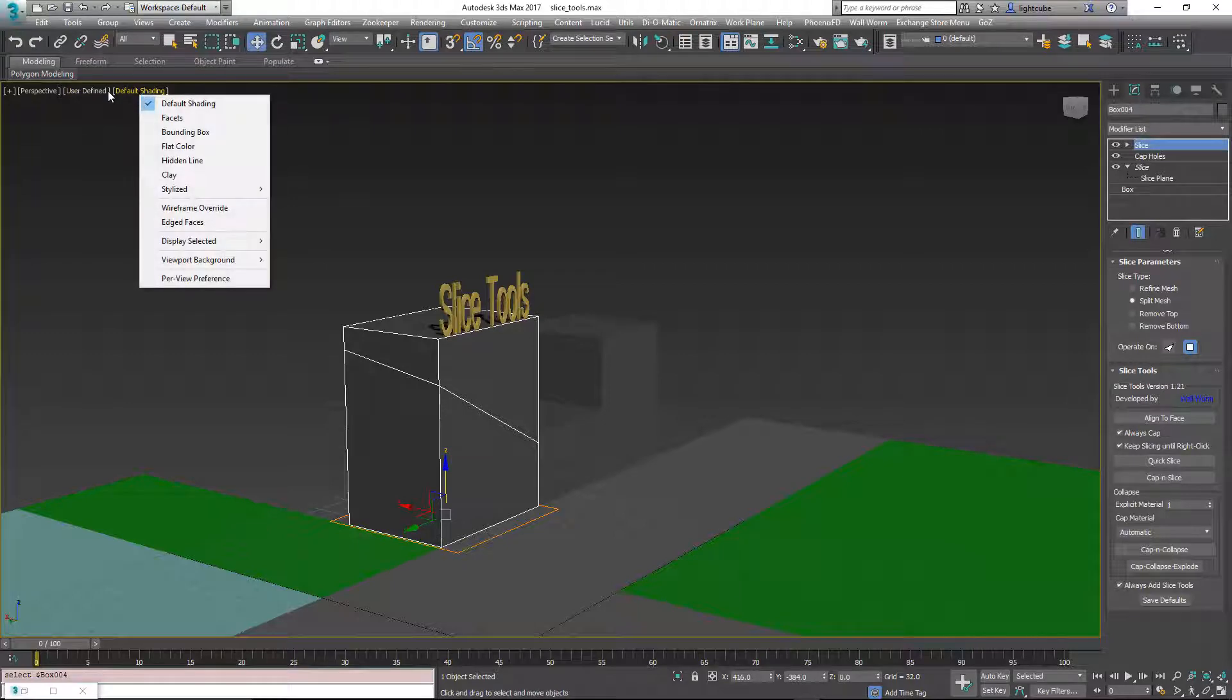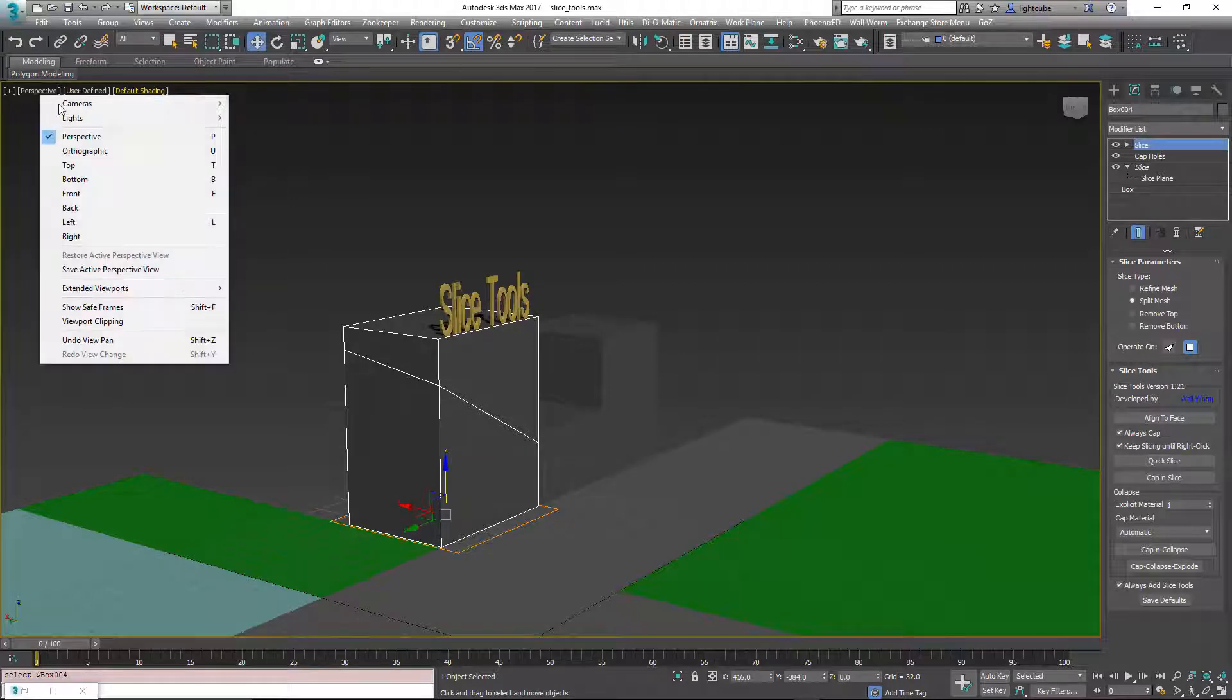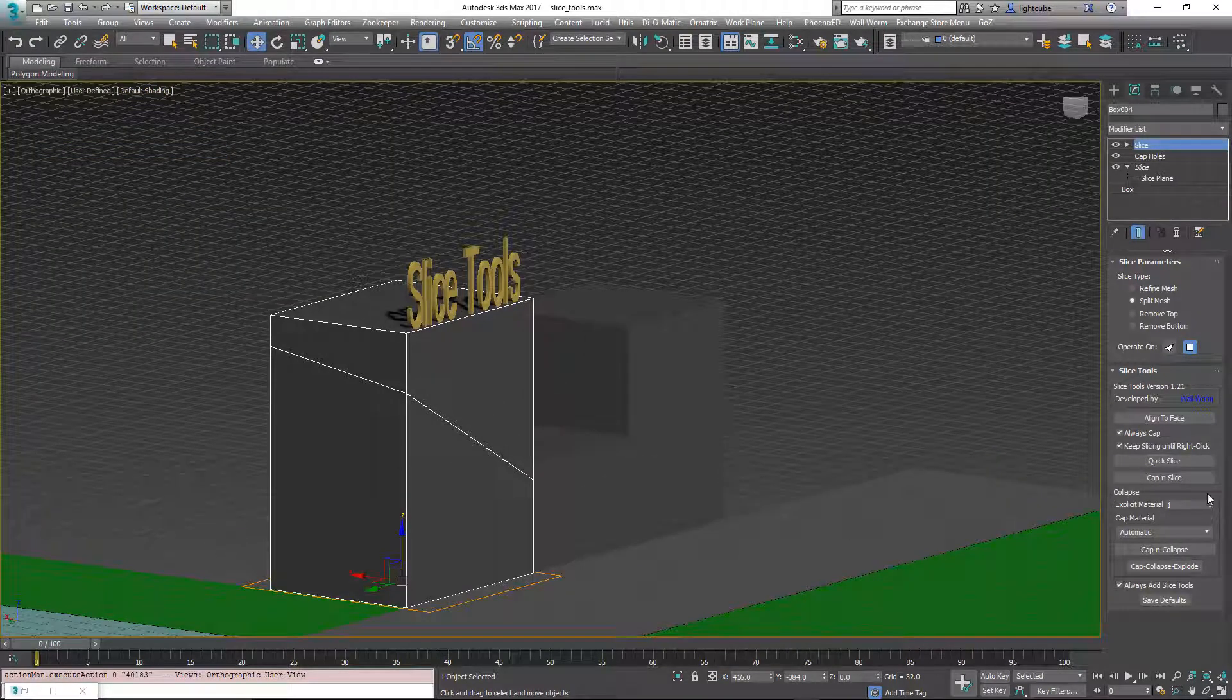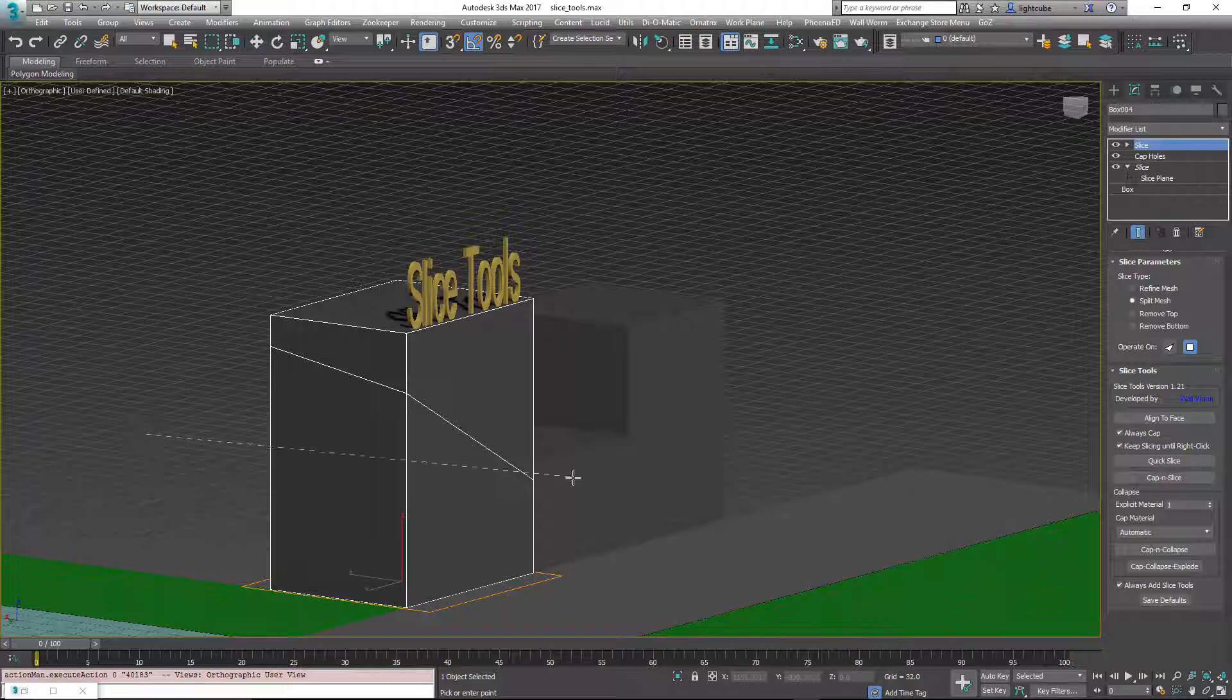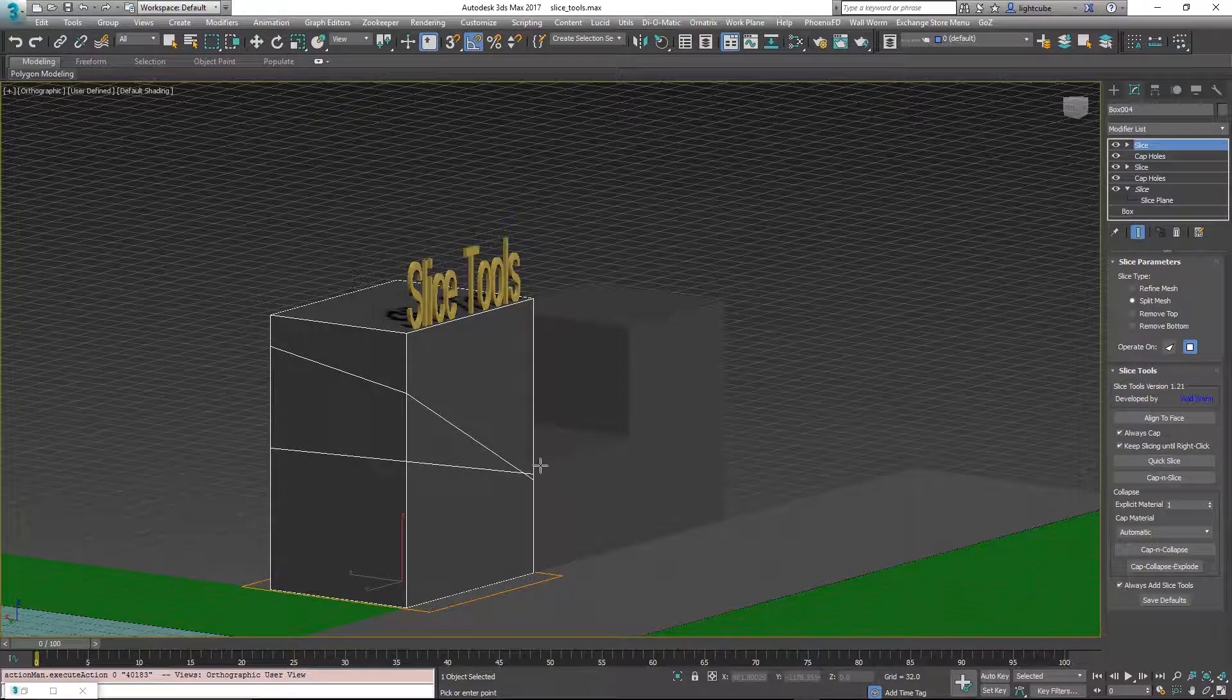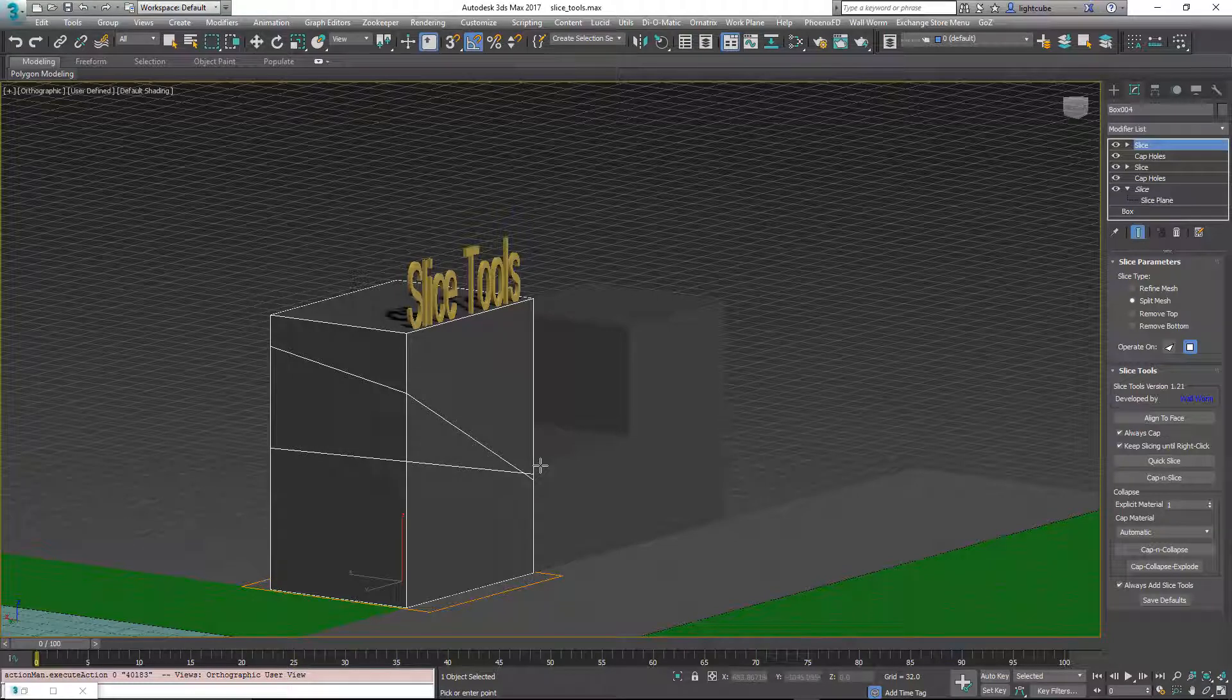So if I change this to an orthographic view and do the quick slice, you're going to see that it actually did do exactly across. So in perspective view, you may not get the results that you actually expect.